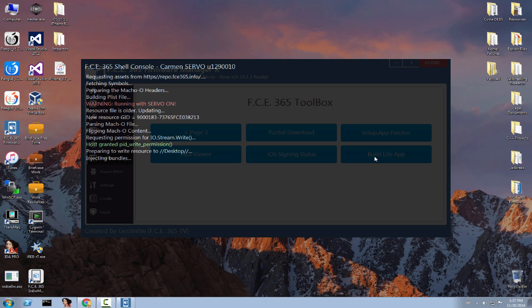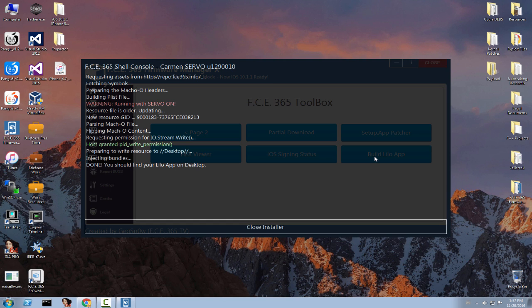So yeah, there we go. As you can see, the Lilo application file was generated right here.